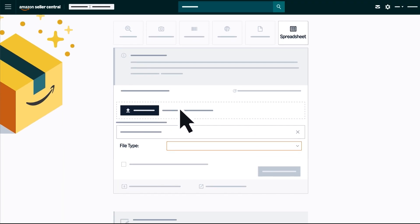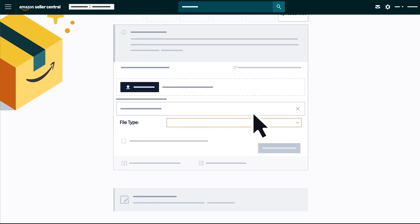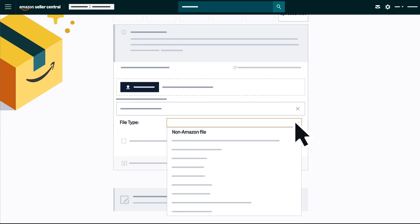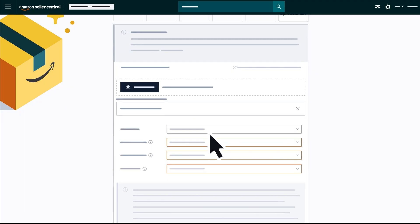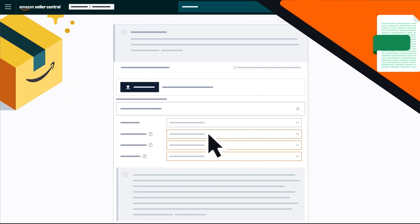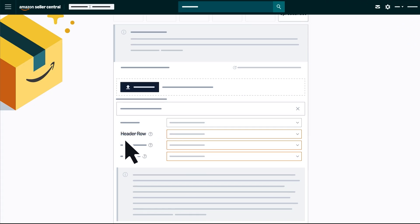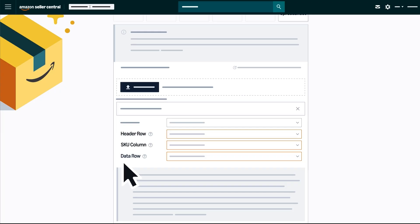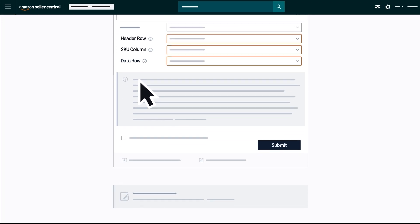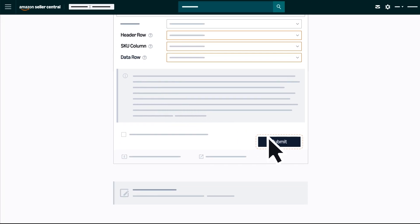select upload or simply drag and drop the file. When using your own product catalog file, choose Non-Amazon file as the file type from the drop-down menu. Confirm your spreadsheet details such as what row the header information is in, which column contains the product SKUs, and where the data begins. Then click Submit.